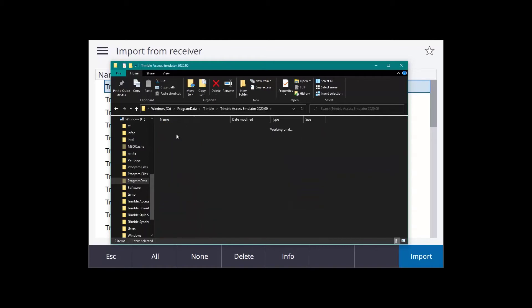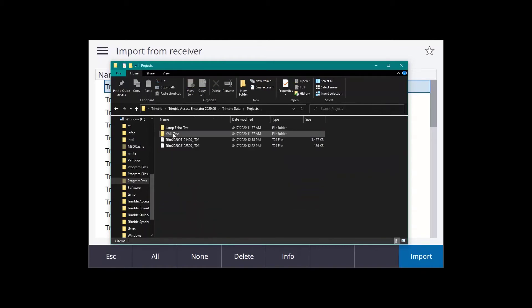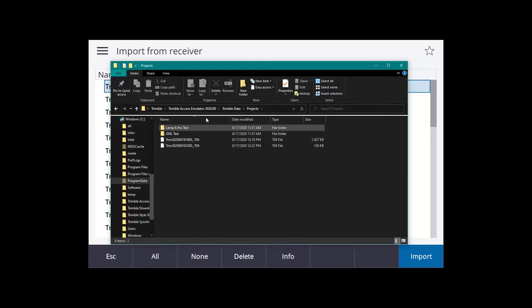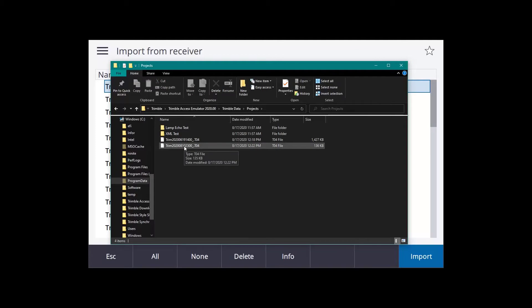And into your Trimble data, to your projects. It will be right in that projects subfolder. And then that is how you transfer it. Add it onto a jump drive there, and then you can add it onto your computer.